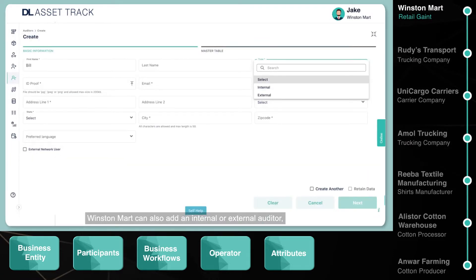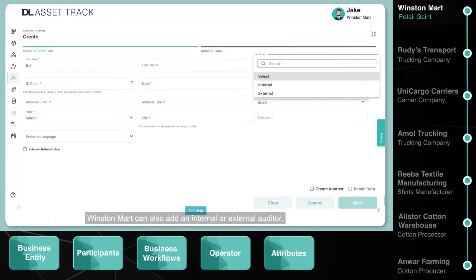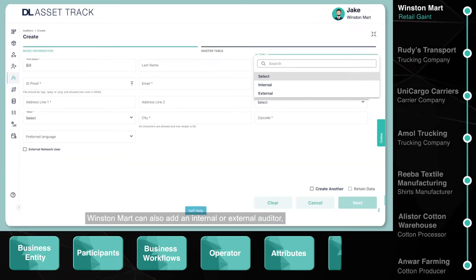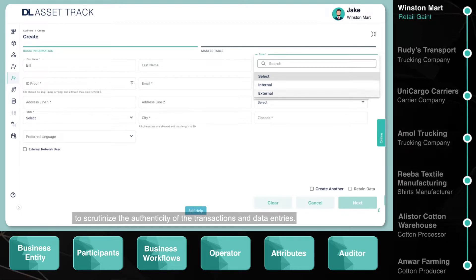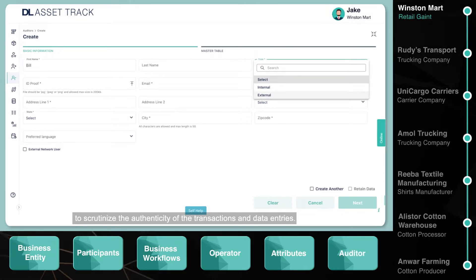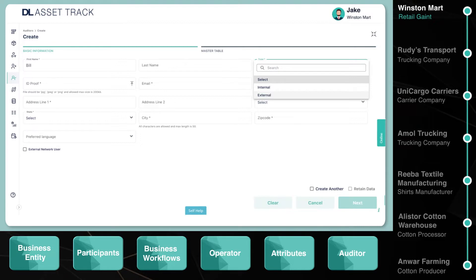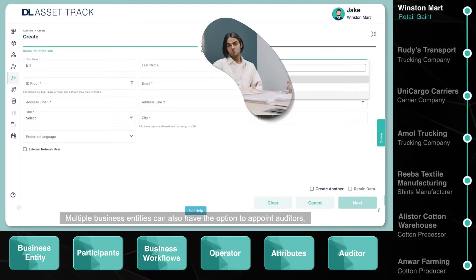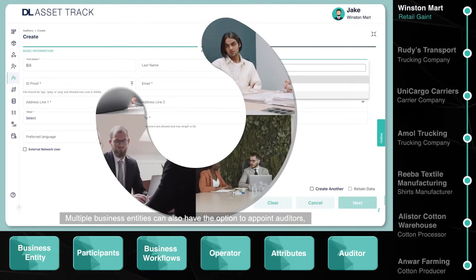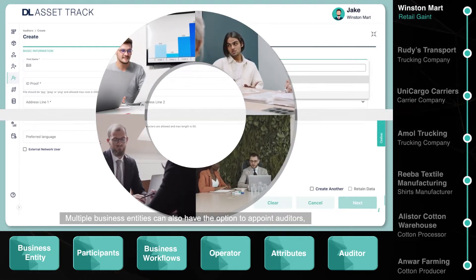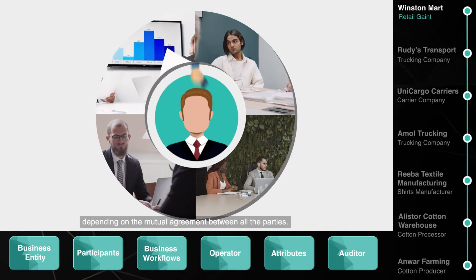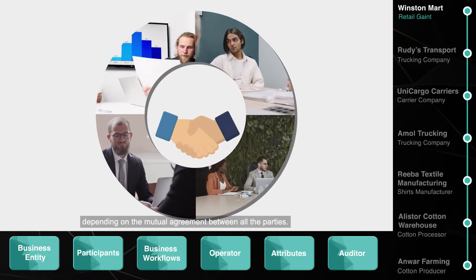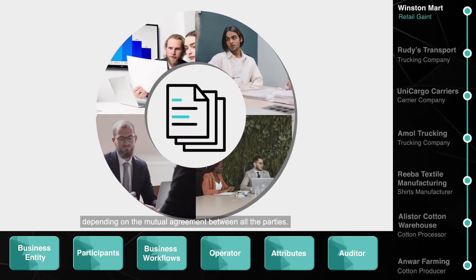Winston Mart can also add an internal or external auditor to scrutinize the authenticity of the transactions and data entries. Multiple business entities can also have the option to appoint auditors depending on the mutual agreement between all the parties.